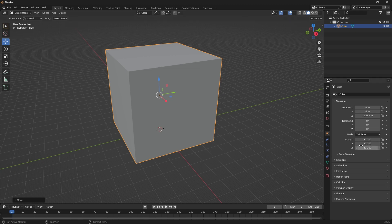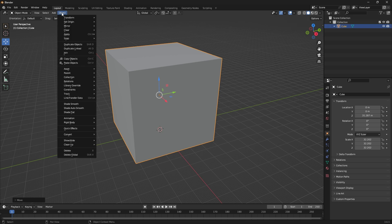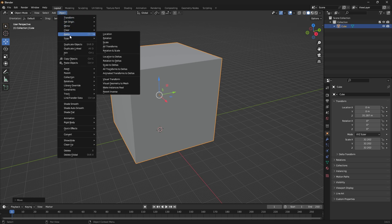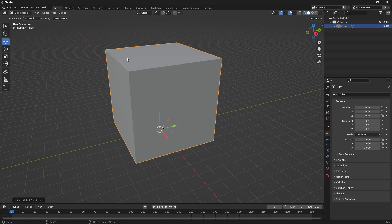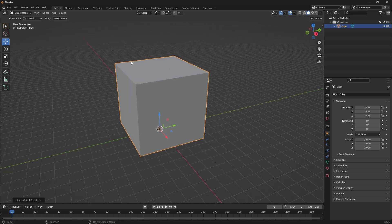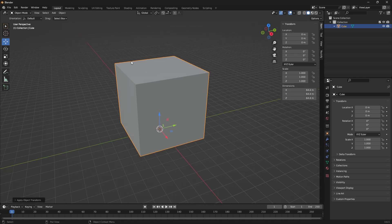The next step is going to be resetting the scale on the default cube. And to do that, we're going to go up to Object and we're going to go to Apply and then All Transforms. That will reset the transforms on the primitive and make sure that we don't have any problems using the plugin.